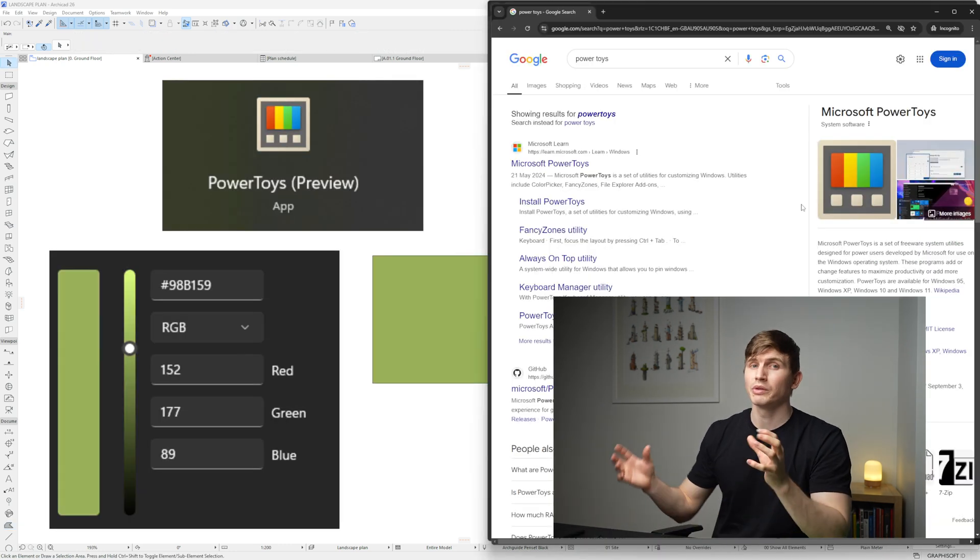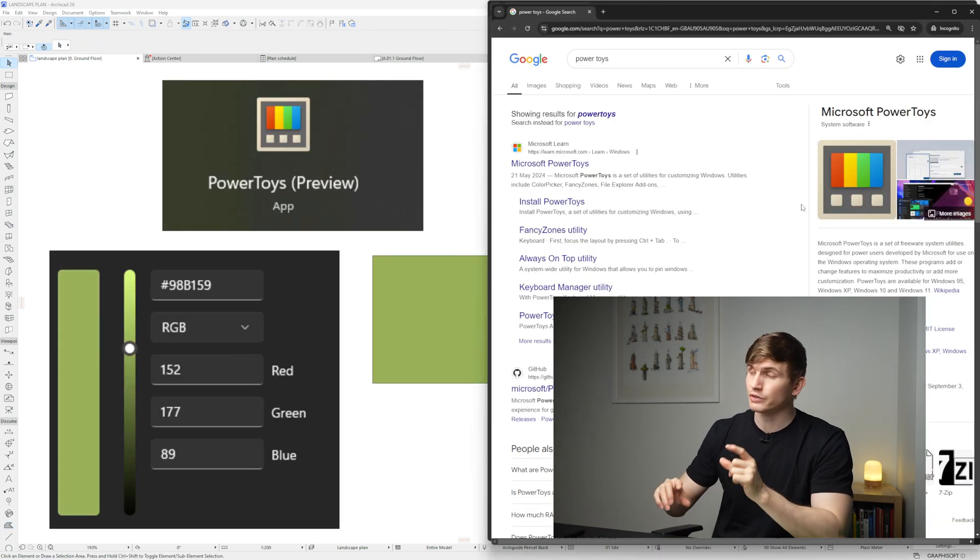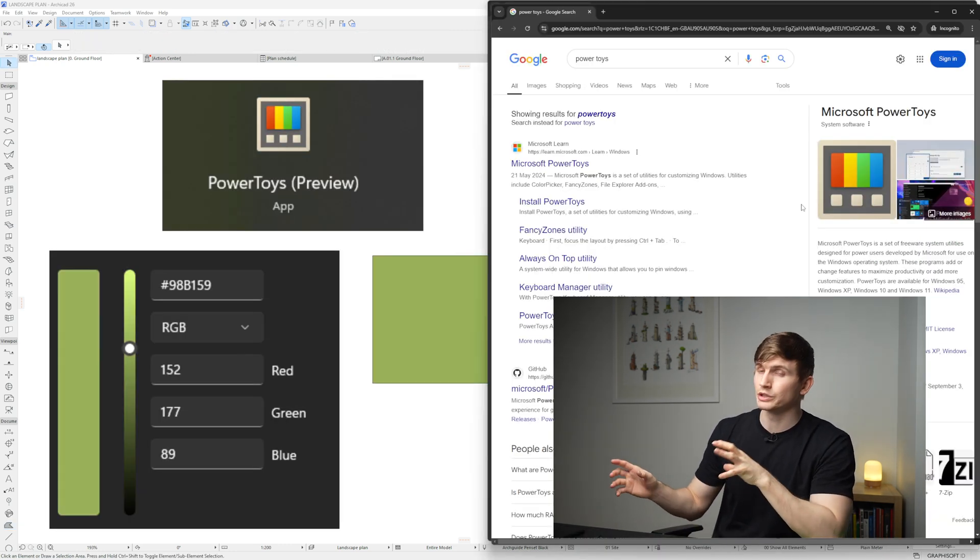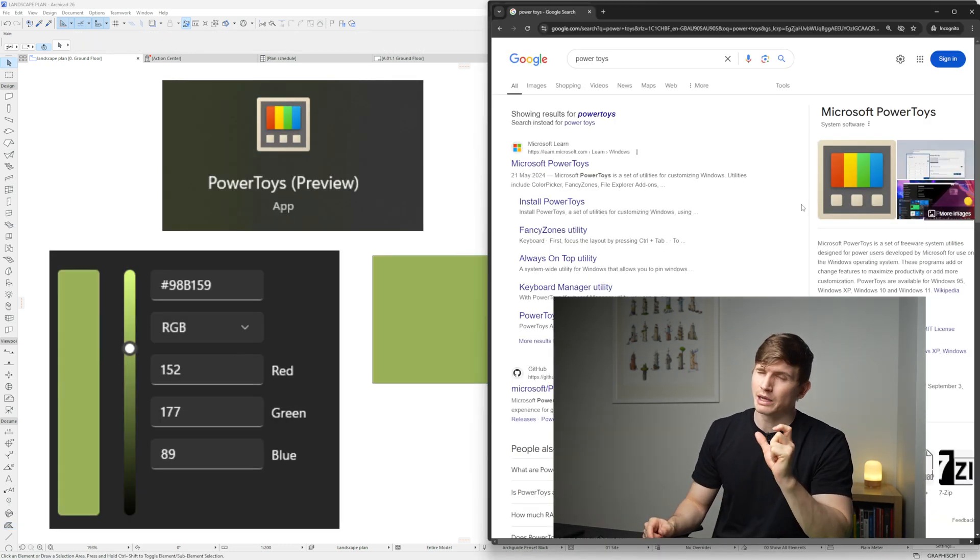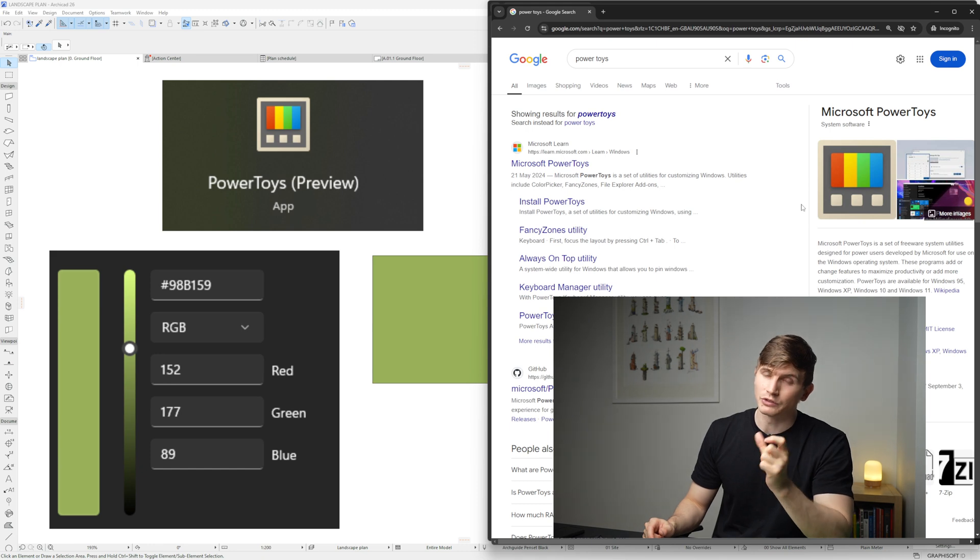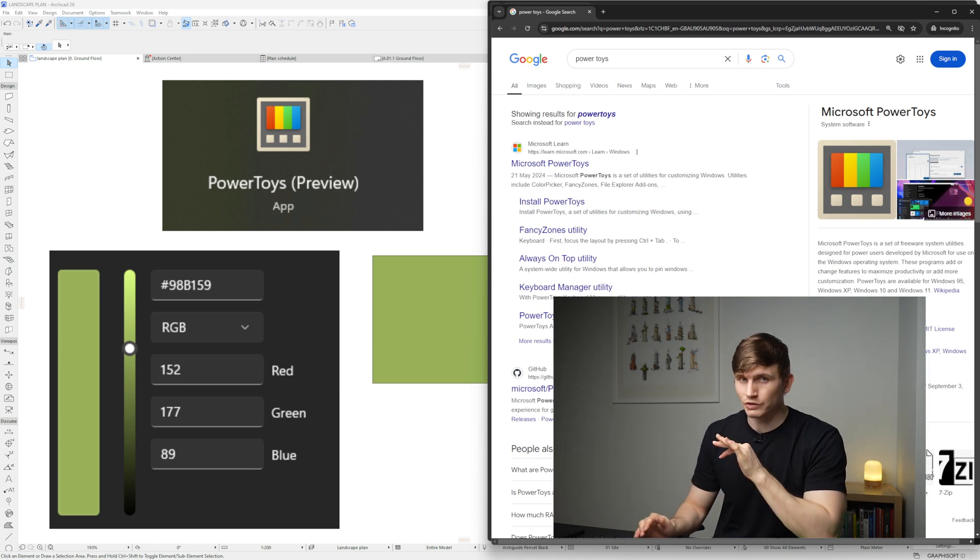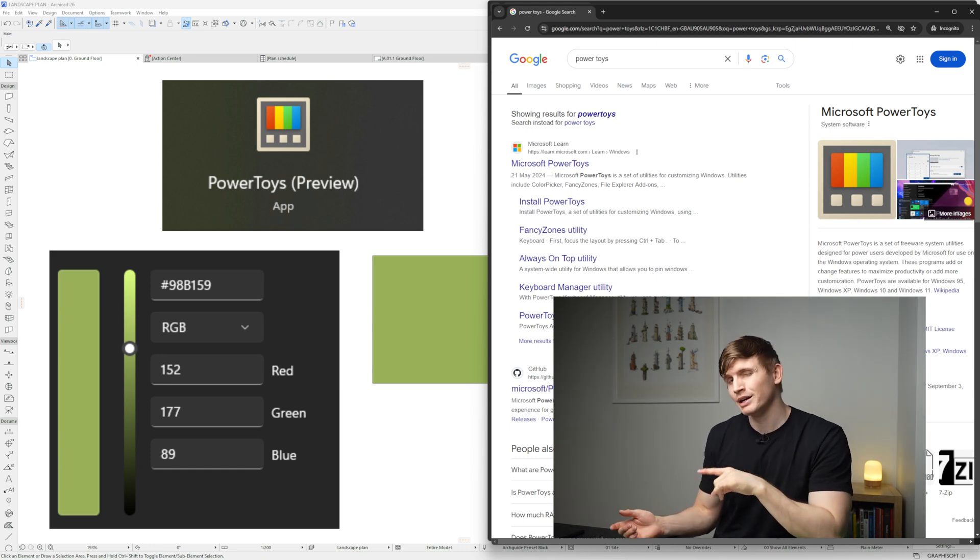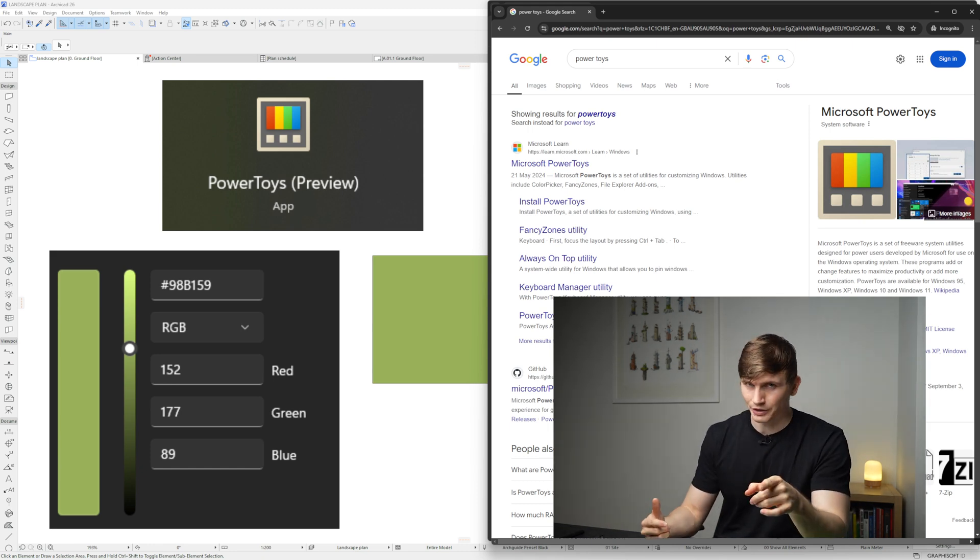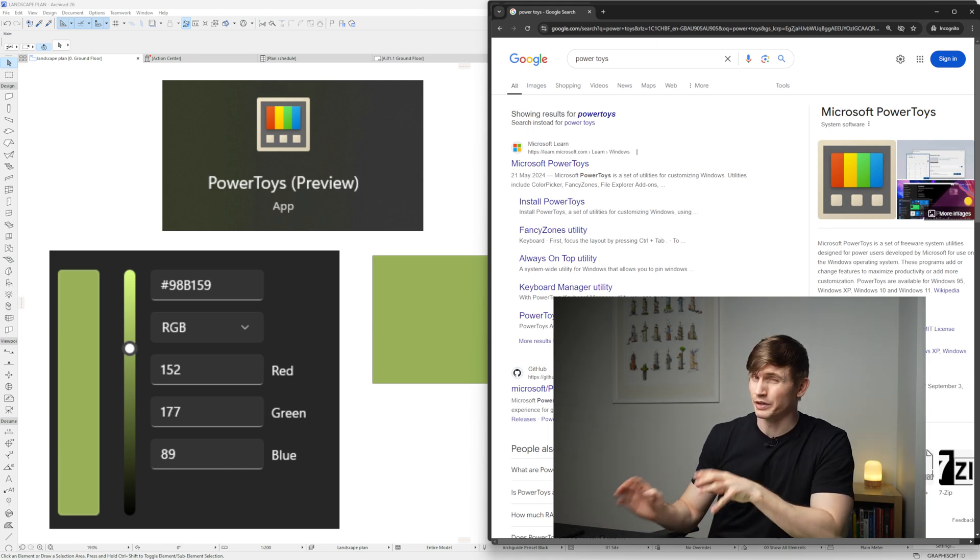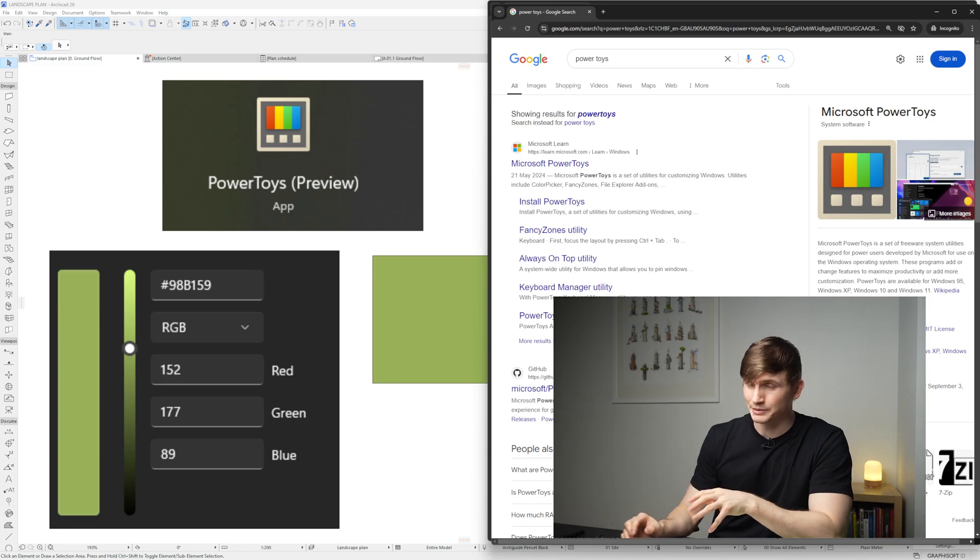To enable this shortcut I've installed PowerToys which is a Microsoft software that enables some extra features in Windows. But if you don't want to install anything extra, Paint is the easy way to go, but I do find this much quicker.